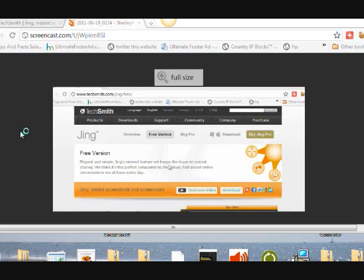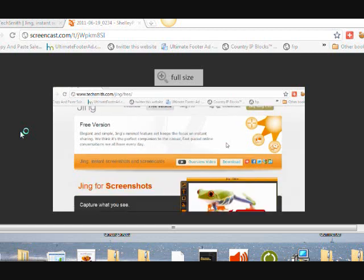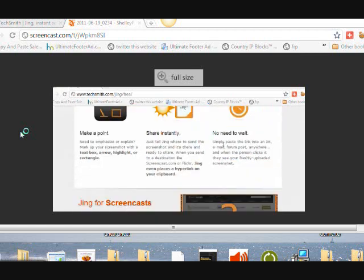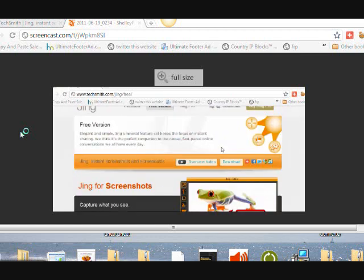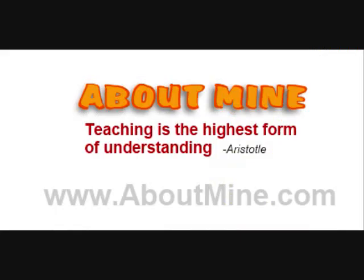So that's two software that you can use. The first one is CamStudio. The second one is Jing. CamStudio records the video and saves it directly to your hard drive and then you can upload it to YouTube, and Jing saves your video and uploads it directly to the internet and gives you a link that you can then share with your friends. And that's how you share your desktop.